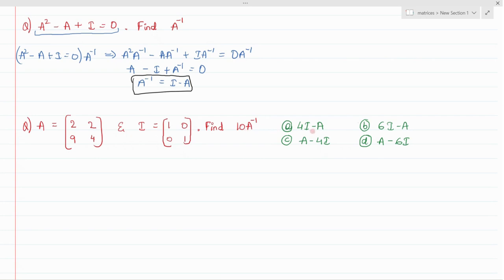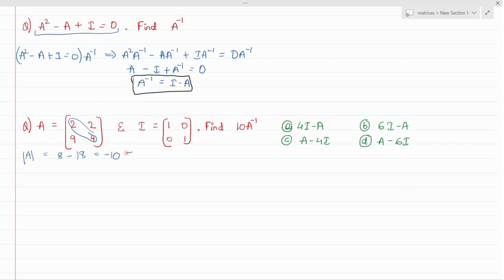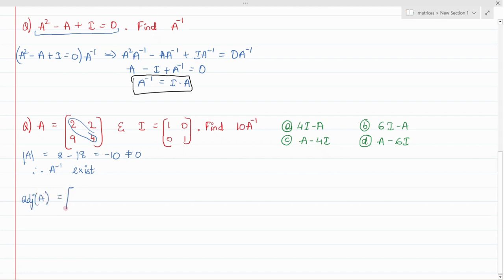Four options are given and only one is correct. To find the inverse, first find the determinant of A, which is the product of diagonal elements minus the product of non-diagonal elements: 8 minus 18 equals minus 10, which is not zero, so A inverse exists. Next, find the adjoint of A. For a 2×2 matrix, the trick is to interchange the diagonal elements and negate the non-diagonal elements.